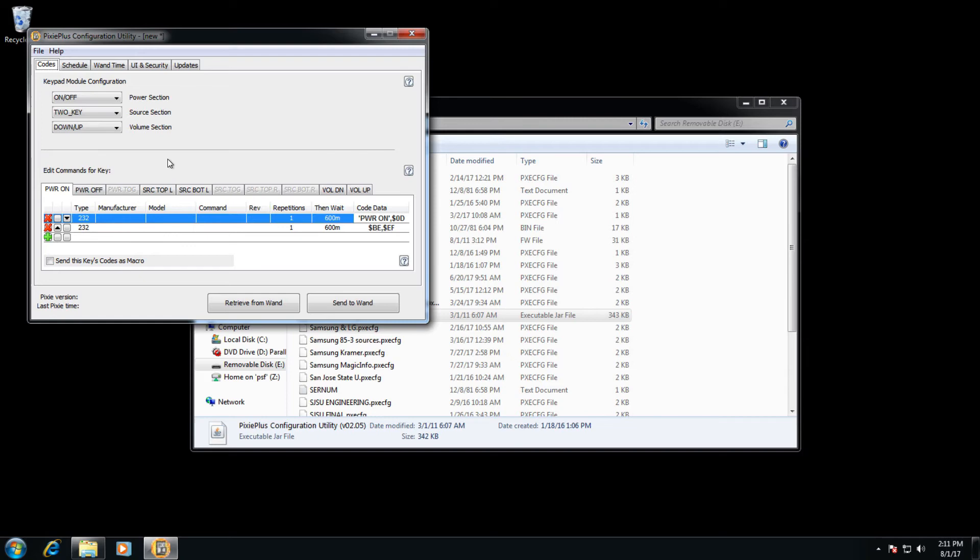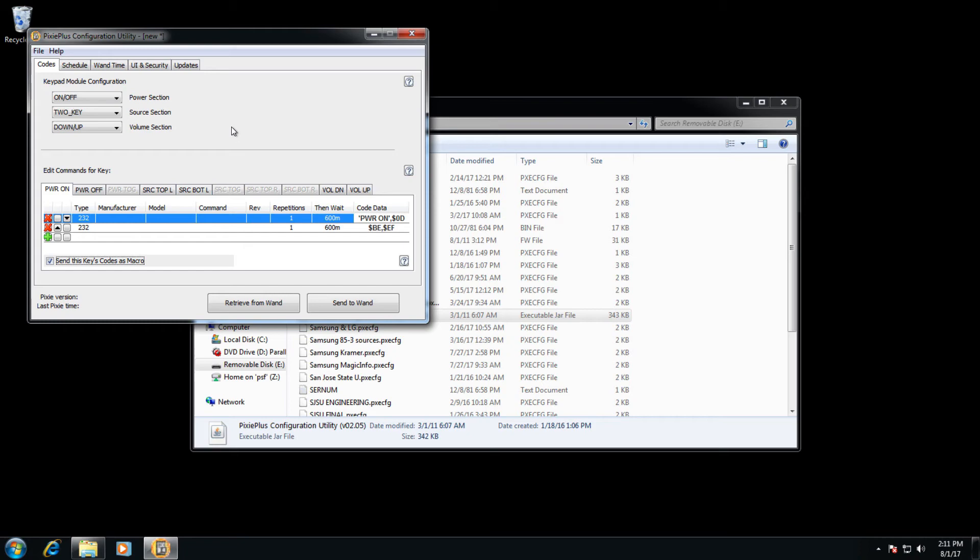If the codes need to be sent in macro, meaning a power on code for the Epson and a power on code for a secondary display, and perhaps a code for a screen down command for our relay control, select send multiple codes as macro. And all those codes will be sent in sequence on a single press of the button.